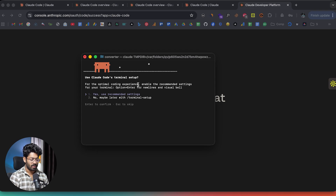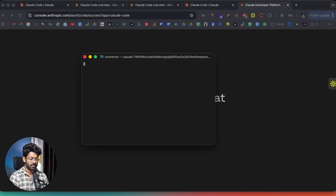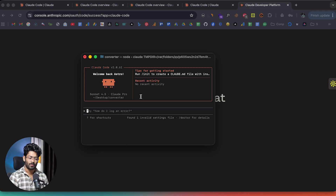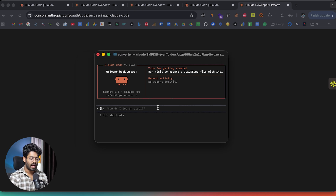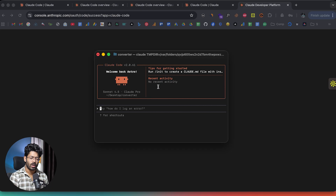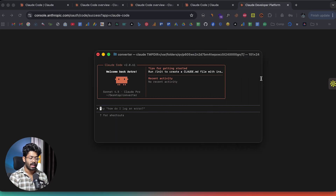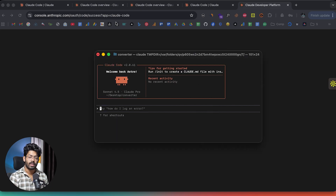After pressing enter a couple of times through the recommended settings, we have successfully installed and opened up CloudCode in the terminal. Before I show you how to use CloudCode in this terminal instance, I'll also show you how to access it on the web and on the Claude desktop app.